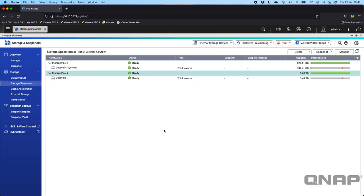In this video I wanted to cover a user-requested topic, which is adding a drive to a RAID. Here I'm running a TVS-H1288X with QTS.